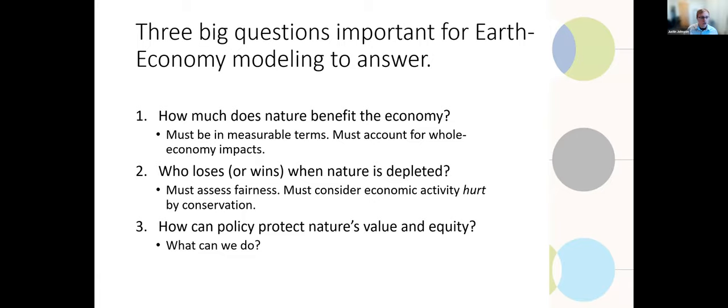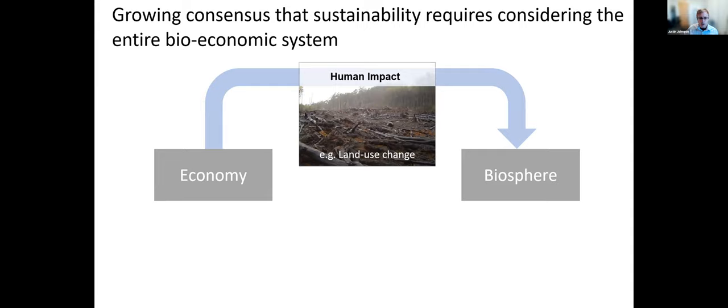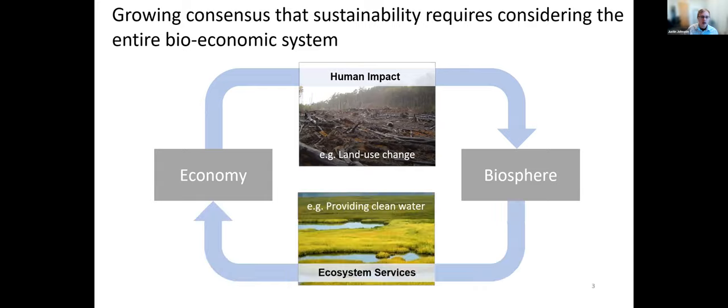And then finally, the last question is, what can we do about it? How can policy protect nature's value and equity? And so this transitions away from the question of just how much does nature matter, what's the big dollar value, to okay, it's important, what can we do about it? And economics, especially an economic model linked to an ecosystem service model, I think offers some very specific suggestions and analysis routes for how we can assess specific policies. But just backing up for one moment here is, I think many on this call would agree that there is growing consensus that sustainability requires considering the entire bioeconomic system.